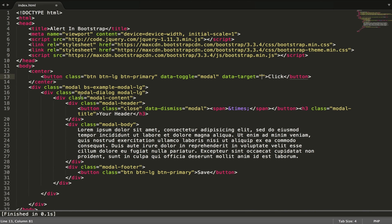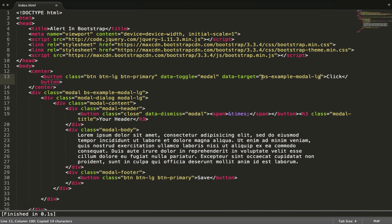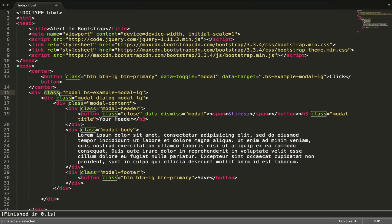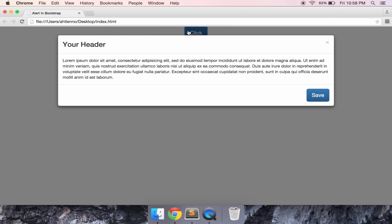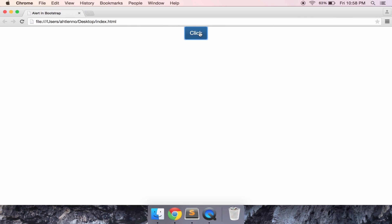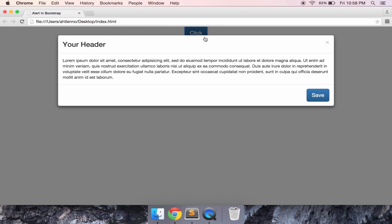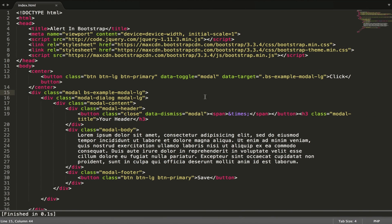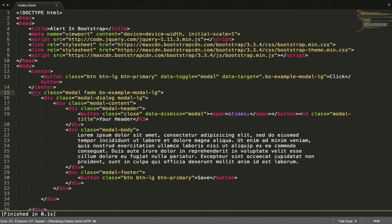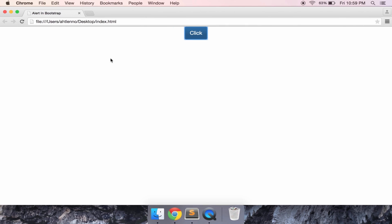We have to call the modal class using data-target with a dot because it's a class. Oh, I forgot to add fade to make it smoother.